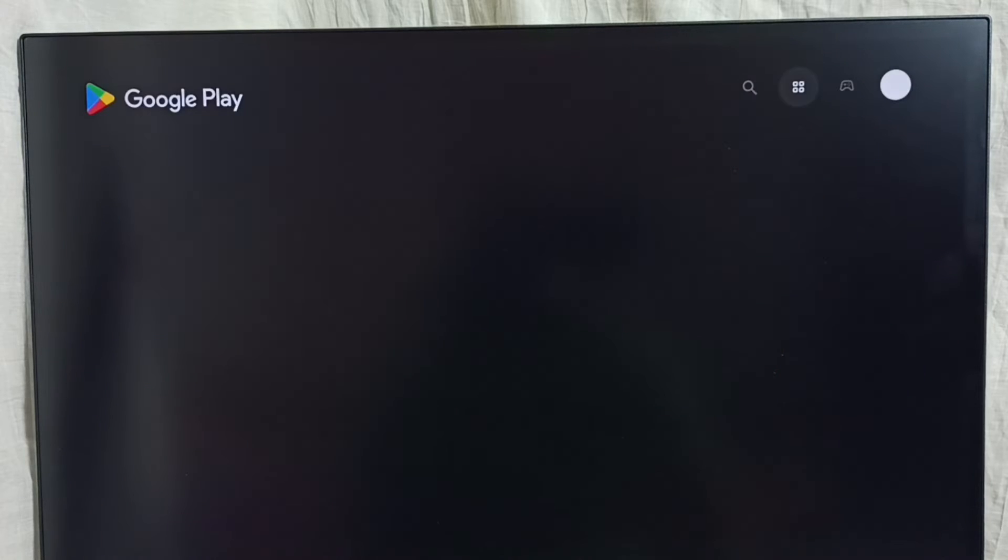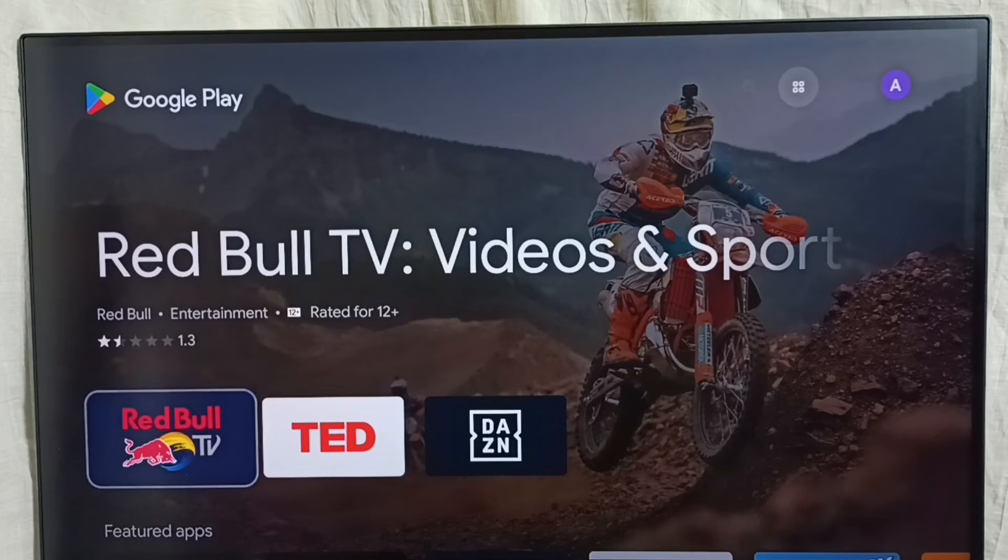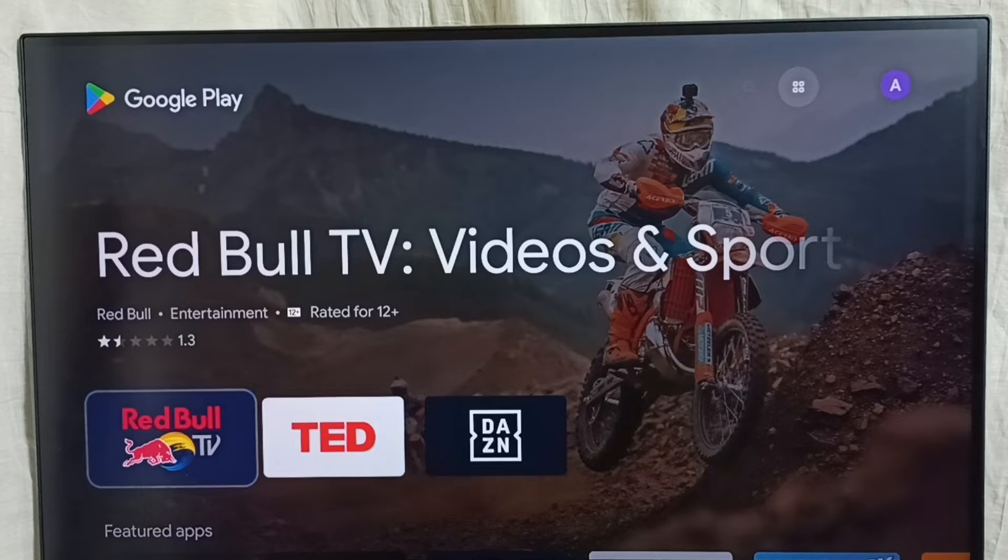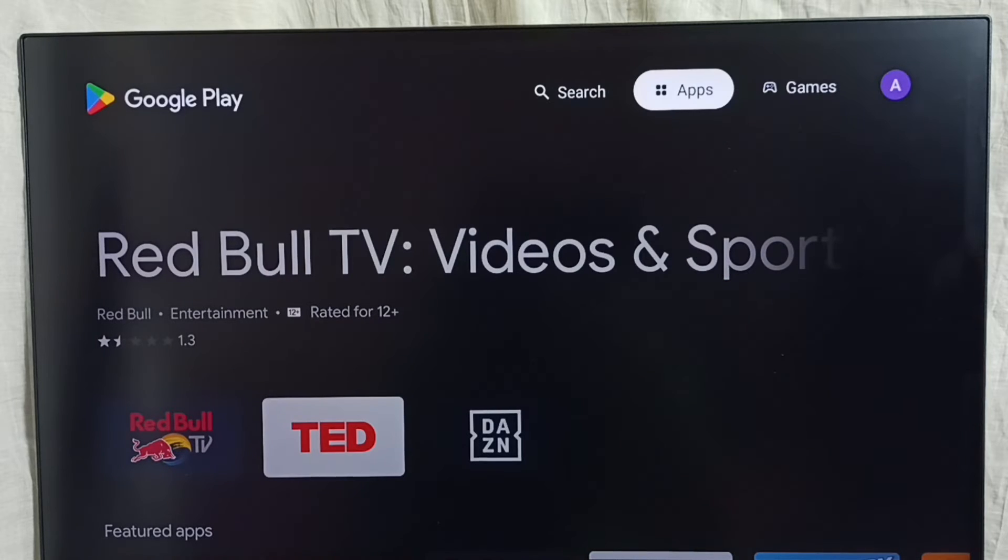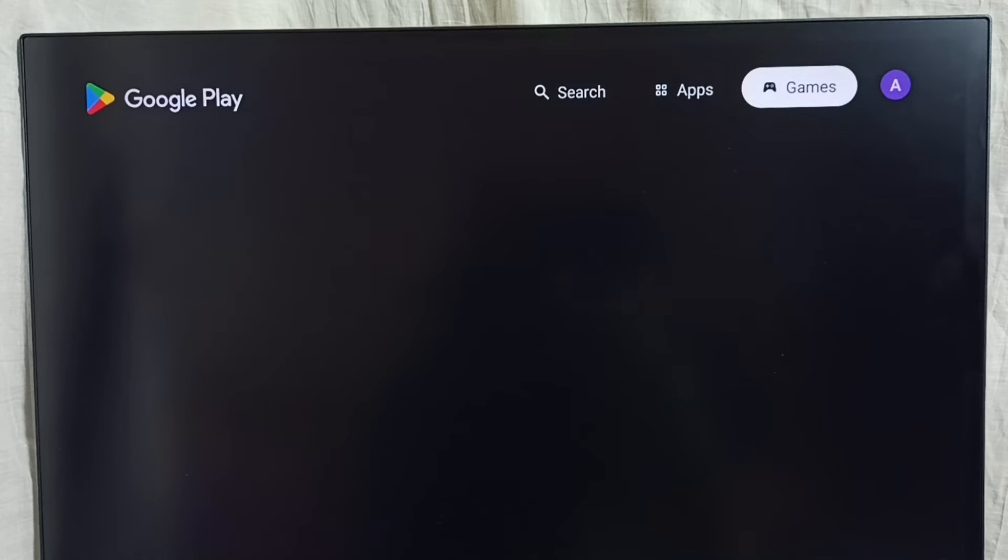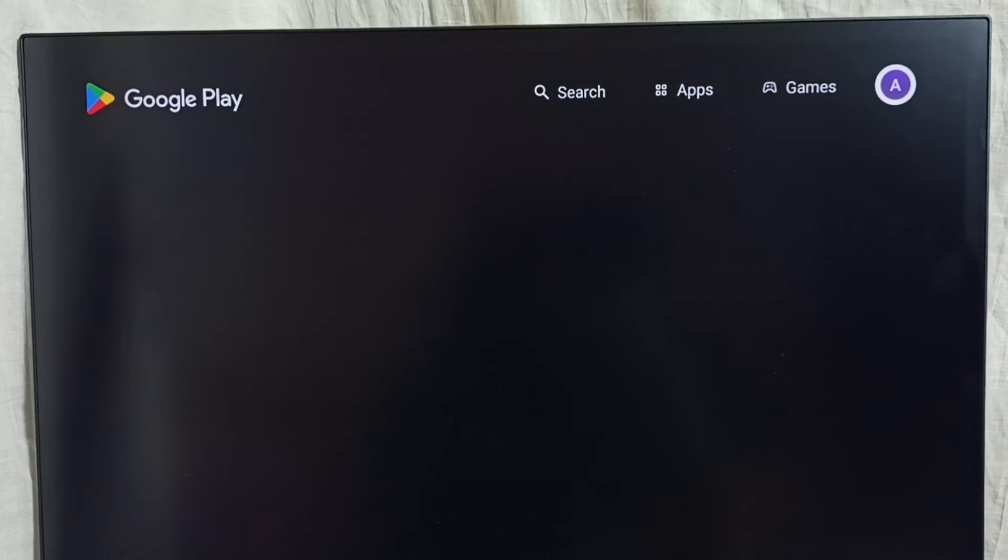So this way we can open Google Play Store app. This is a Google Play Store app, here on top right corner, select this profile icon.